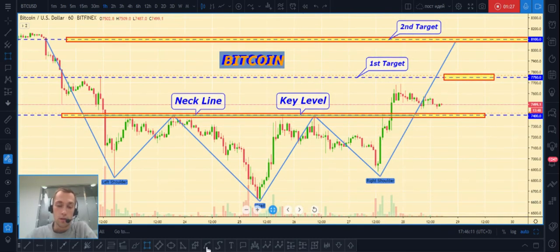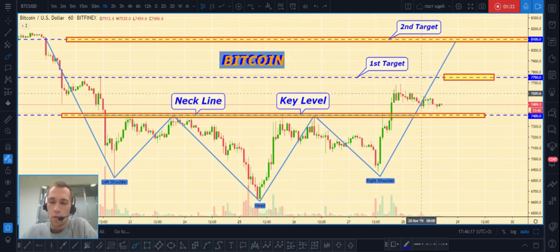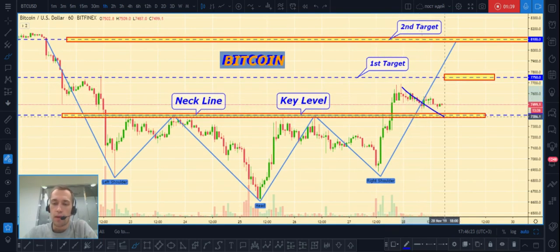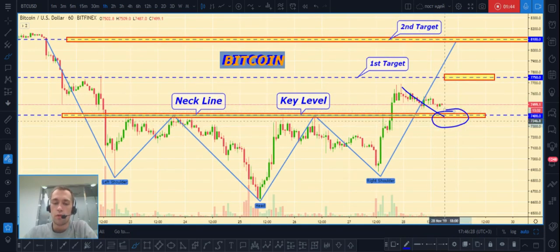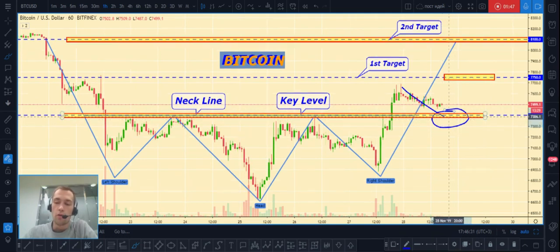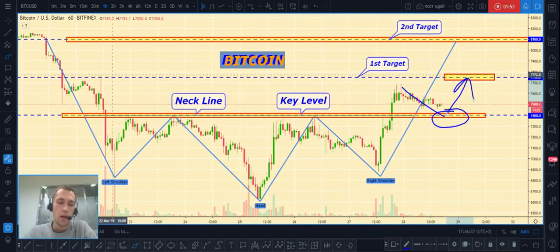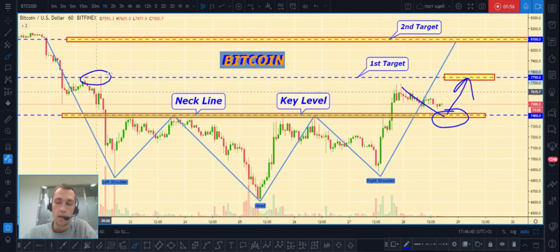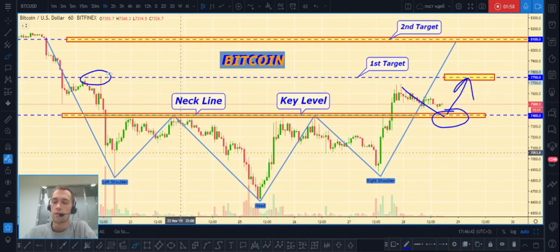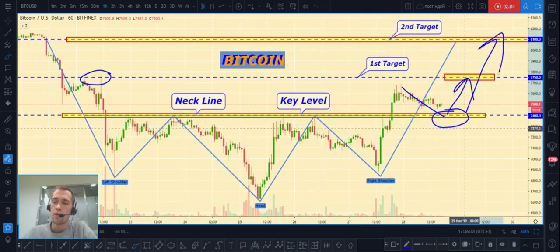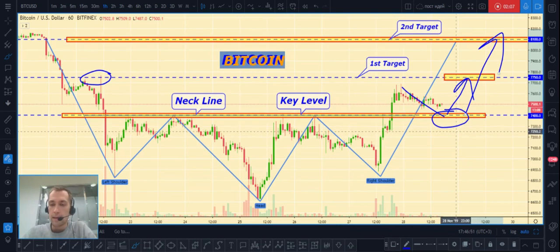What I expect: if the price will decline a little and make a pullback to our key level — our neckline — this level will be the best place to open a long position. Our first target will be the local high at seven thousand fifty dollars, and the second target, as I said yesterday, will be eight thousand one hundred dollars.